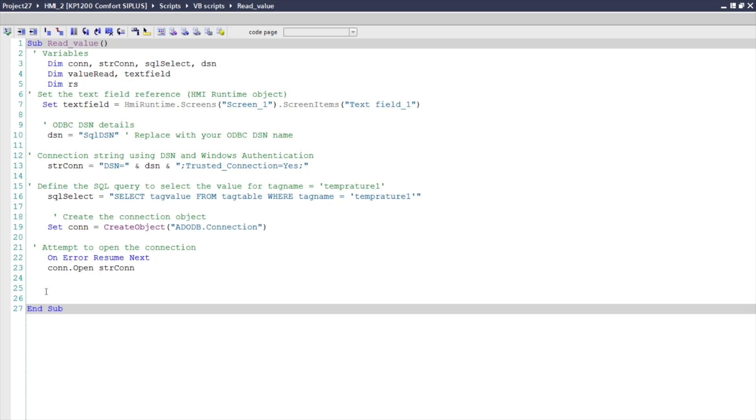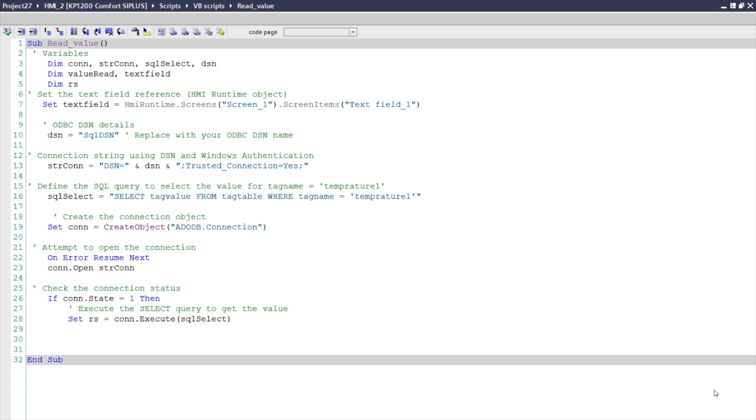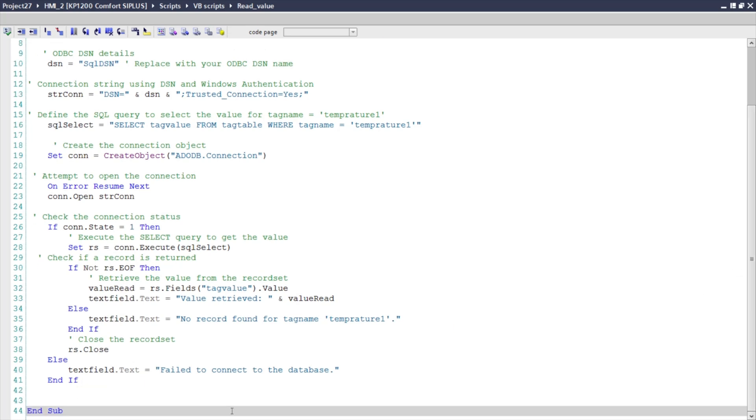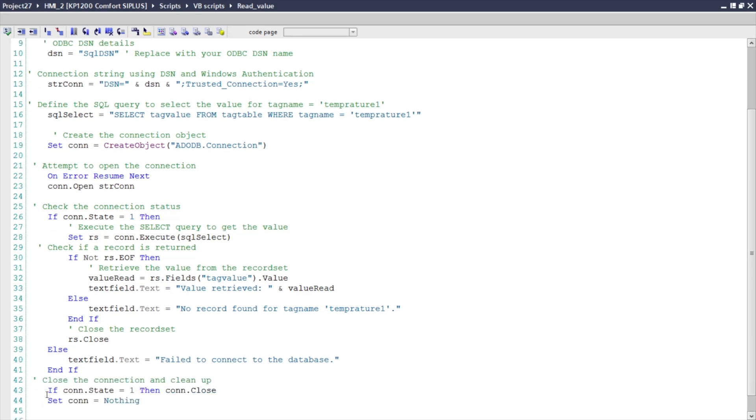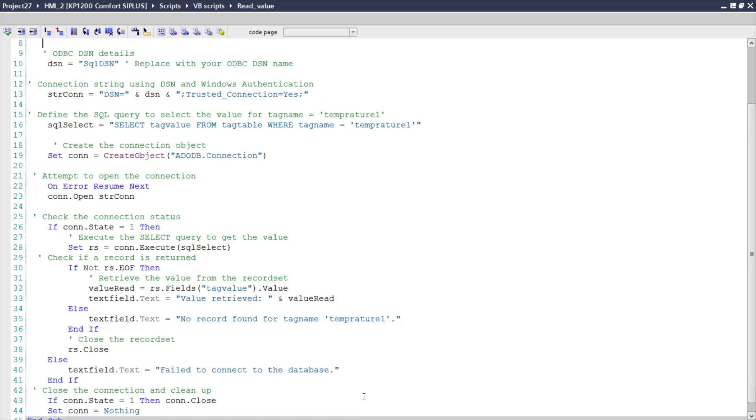A SELECT SQL query is used to retrieve data from one or more tables in a database. It is the most commonly used SQL statement and is highly versatile, allowing for filtering, sorting, grouping, and joining data. Always specify the columns explicitly unless you need all columns. Use the WHERE clause to filter rows and reduce unnecessary data retrieval.